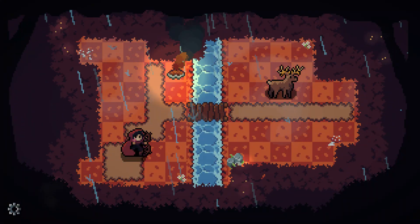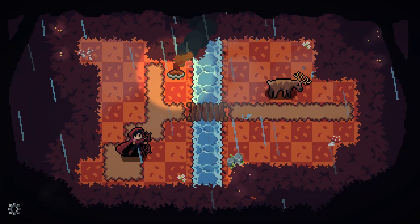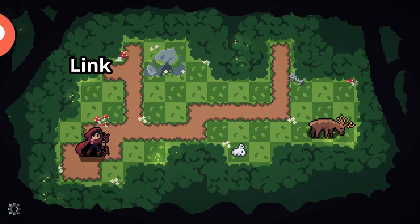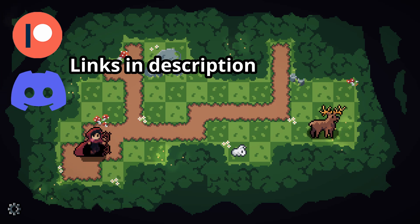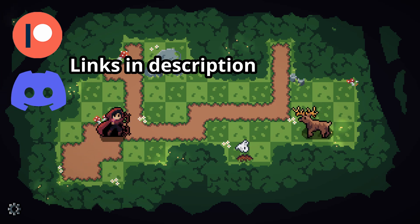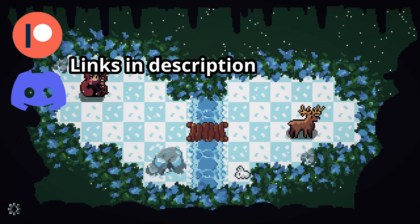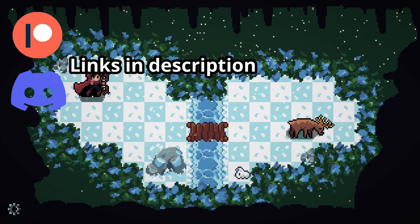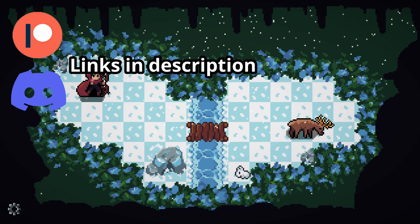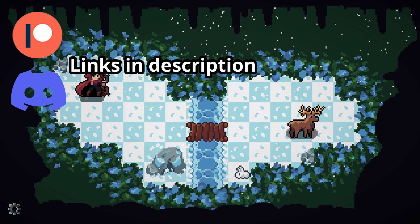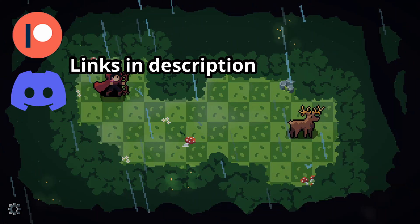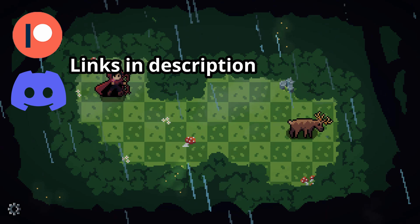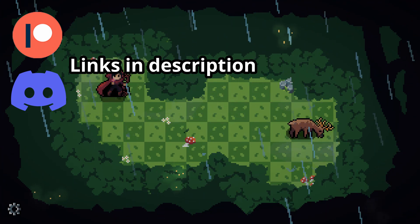If you liked this video, then check out my previous videos about the custom animator I made. And consider becoming a patron to support the development of Deer Hunt. Also, don't forget to join the Pitch3Pixel Discord — links in the description.